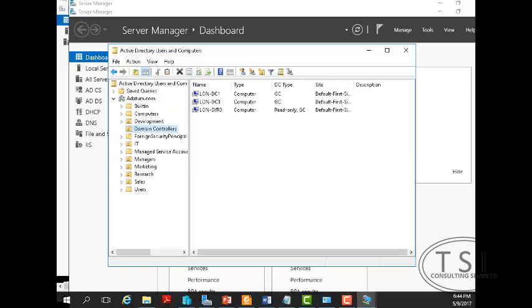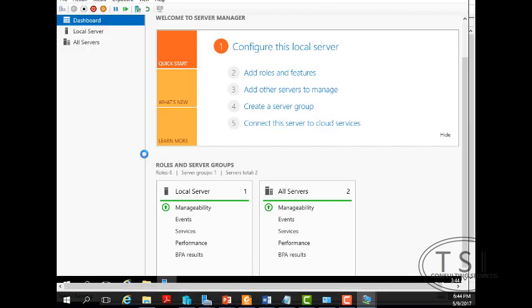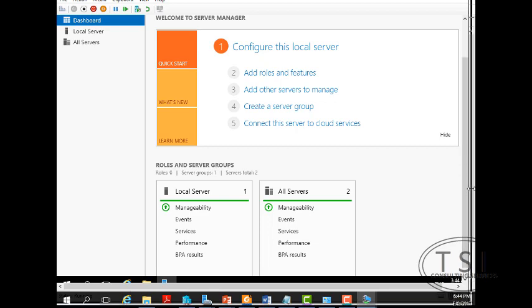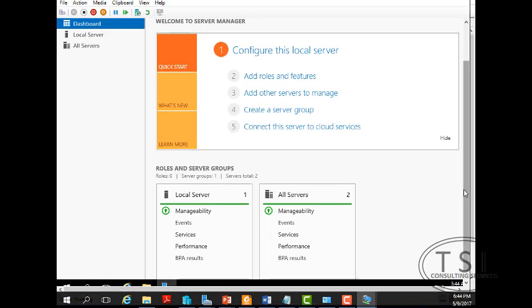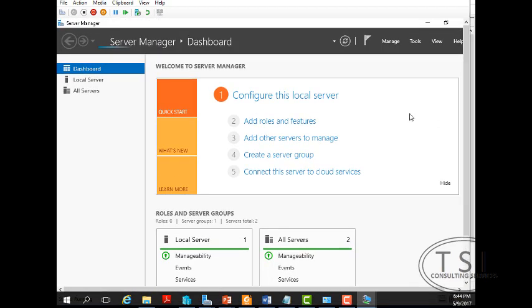Much quicker and easier than like in VMware. Cloning a standalone, joining a domain, promoting it to a domain controller.